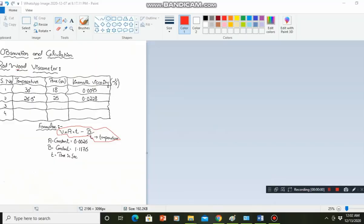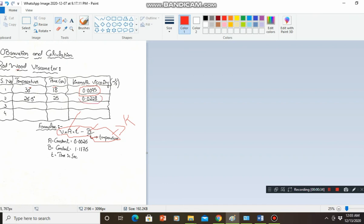Thank you. So for the calculation and observation of the Redwood Viscometer, we have already discussed that we find out the temperature and time, and by putting these values into the formula we find out the kinematic viscosity, using the already known constants A and B. T is the time and lower T is the temperature. By putting all values regarding each temperature and time, the kinematic viscosity for each reading has been plotted out. From these observations, we can easily see that the viscosity is increasing with the decrease of the temperature — decrease of the temperature, the viscosity has been increased.